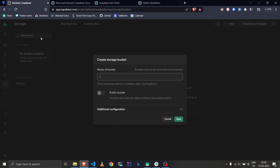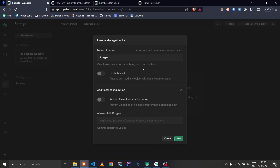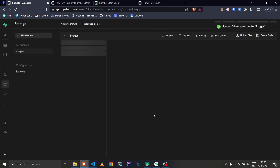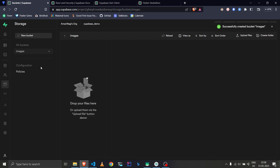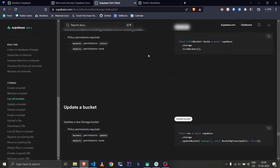You can create a new bucket — I'll name it 'images'. You can make it public if you want anyone to access it, but we won't be doing that; we'll be setting custom policies. Let's save it, and the bucket is created. Now let's see how to configure it with Flutter.